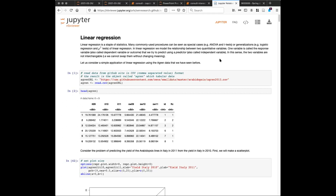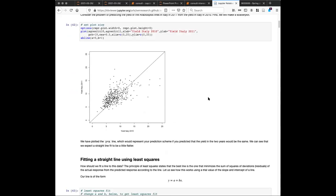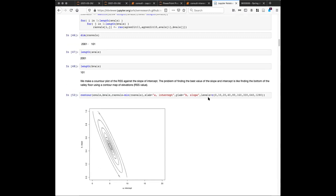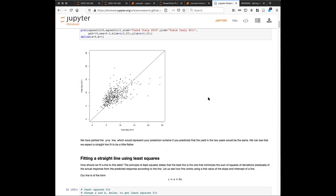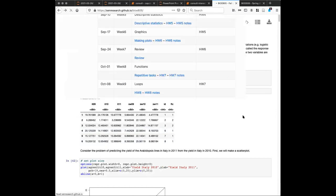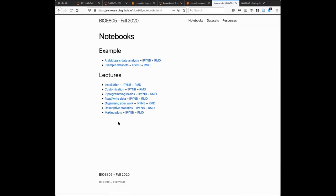Students can listen to the lecture, but they also have a written version of everything I wanted to say and can refer back to it. They can look at the static version, or I also provide them a downloadable link. From the list of lectures they can download the notebook they want and, if they want, download the interactive notebook to actually interact with it.